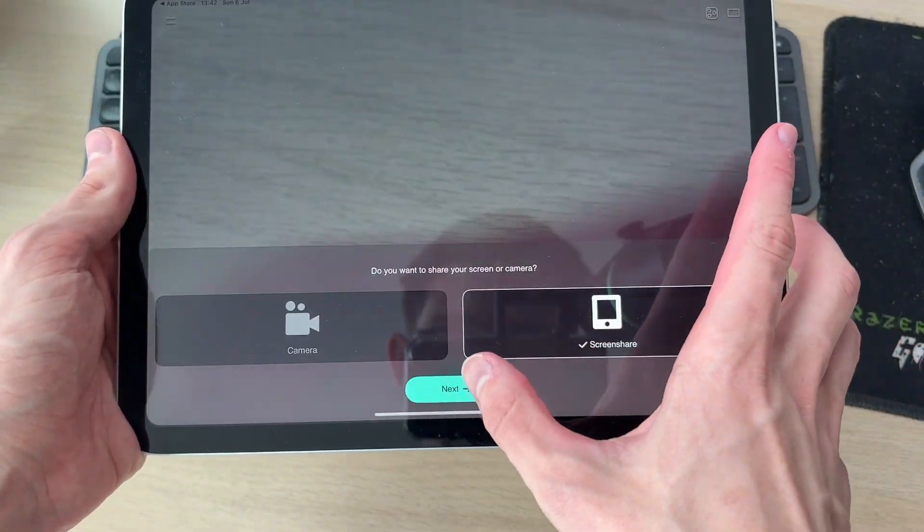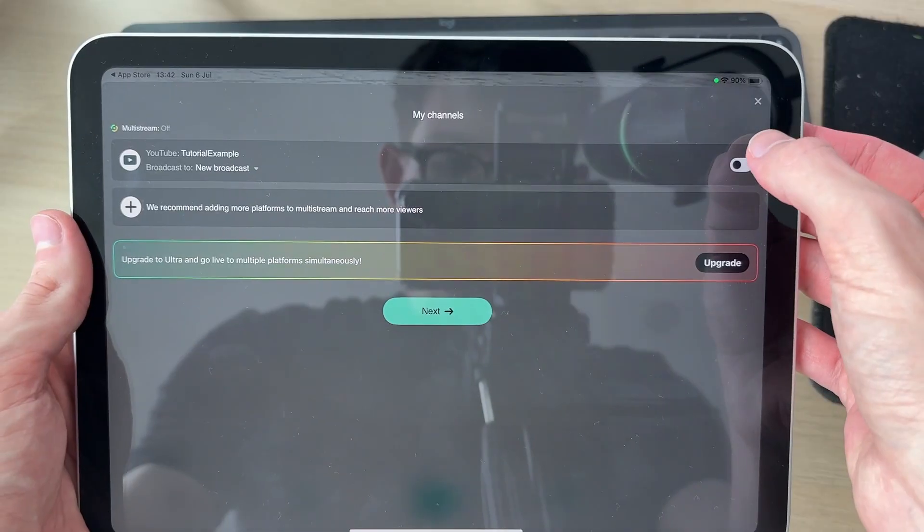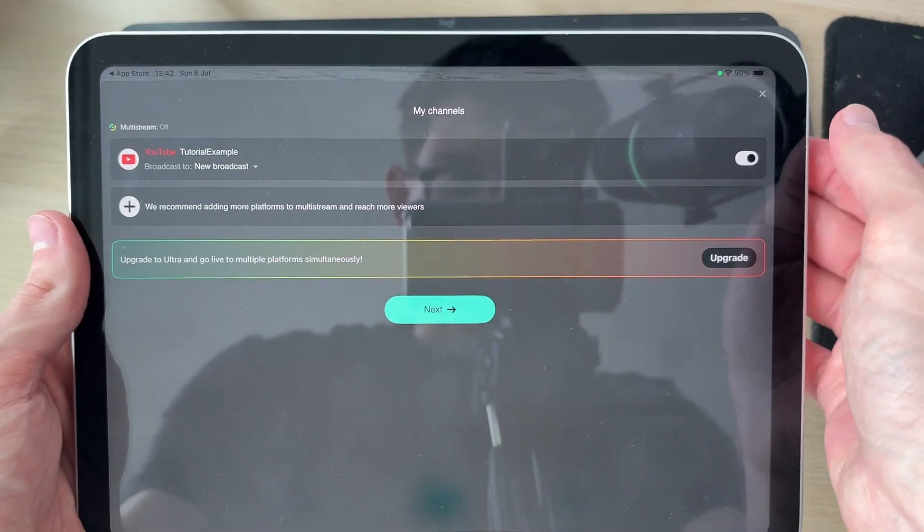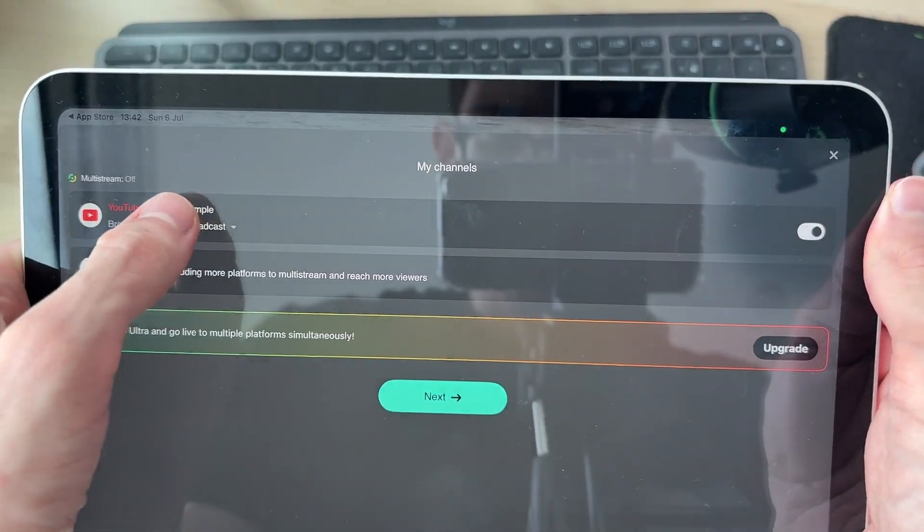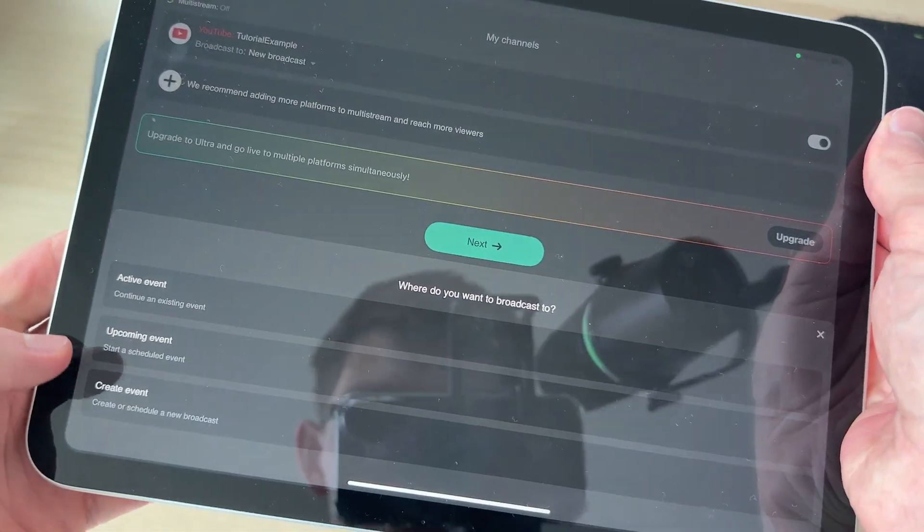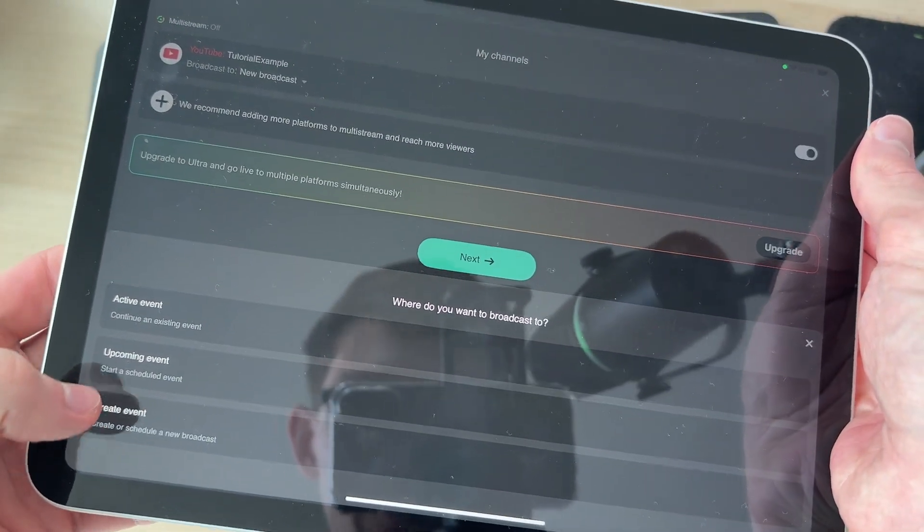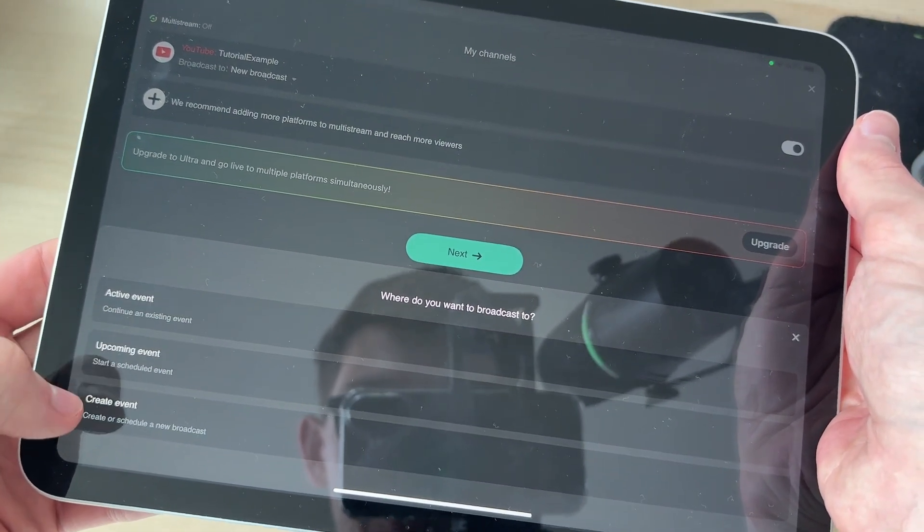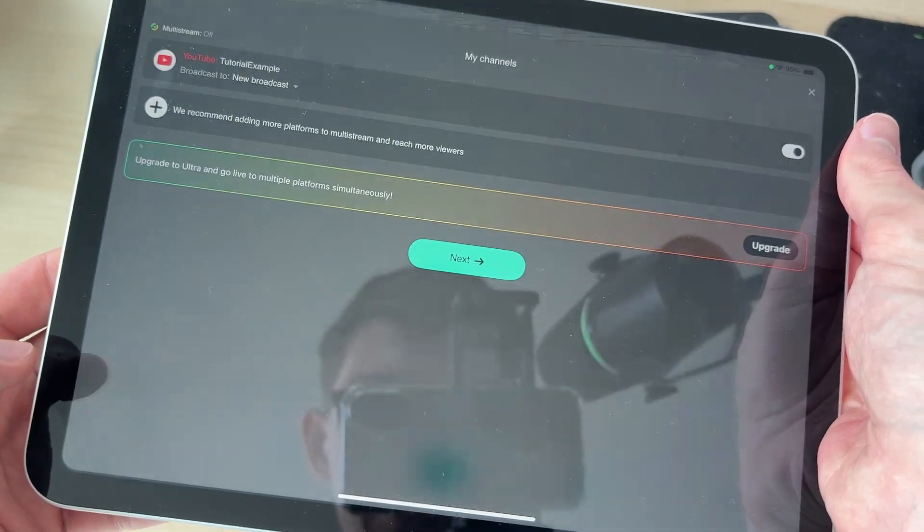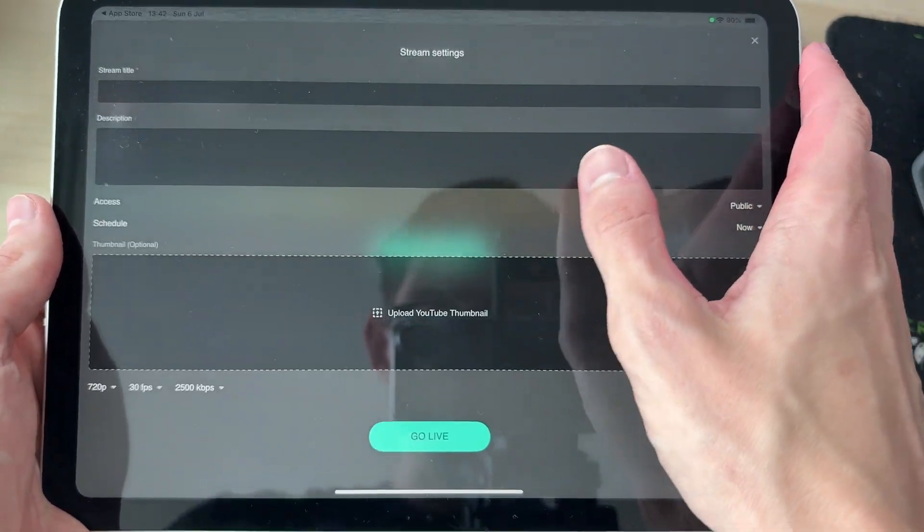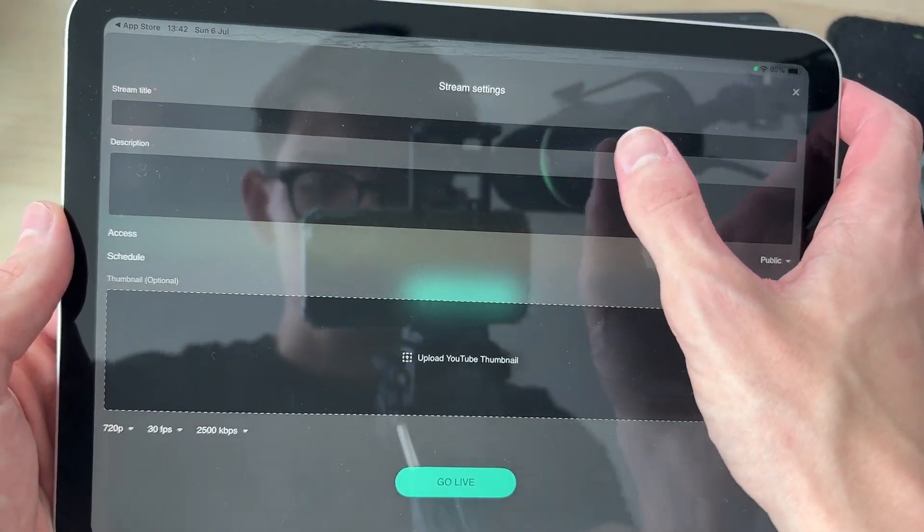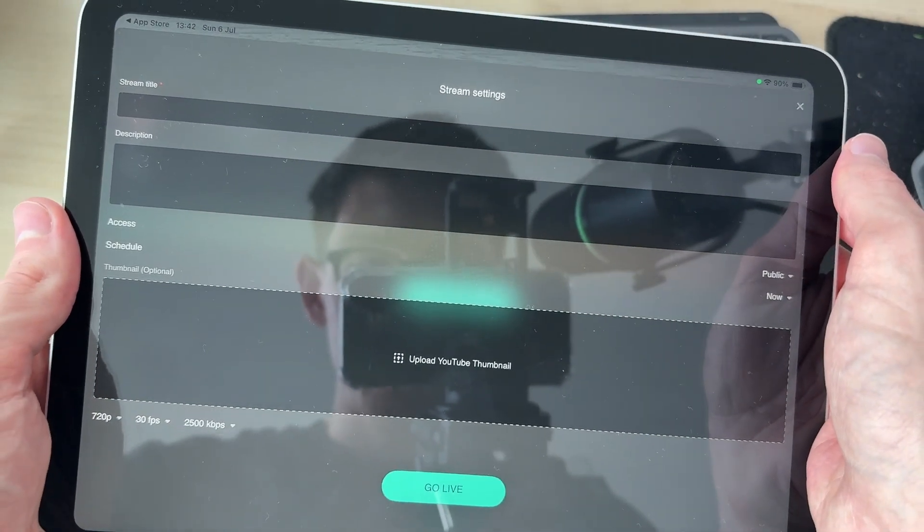We can select screen share and press next. Switch on YouTube in the top right and then you can select new broadcast here. You can select create event. You're probably wanting to use a correct event to start a new one. Press next and then you can fill out the information here.